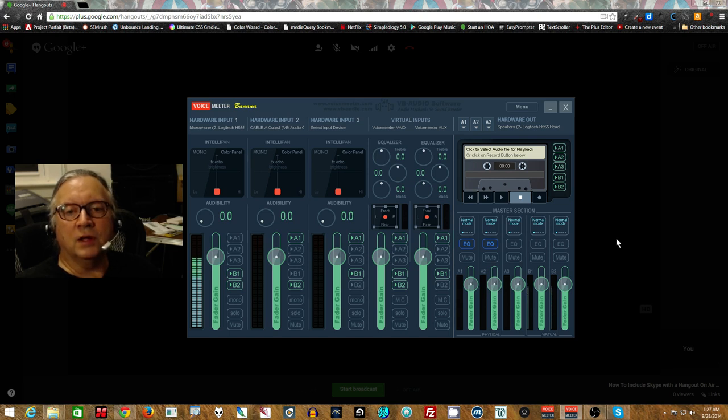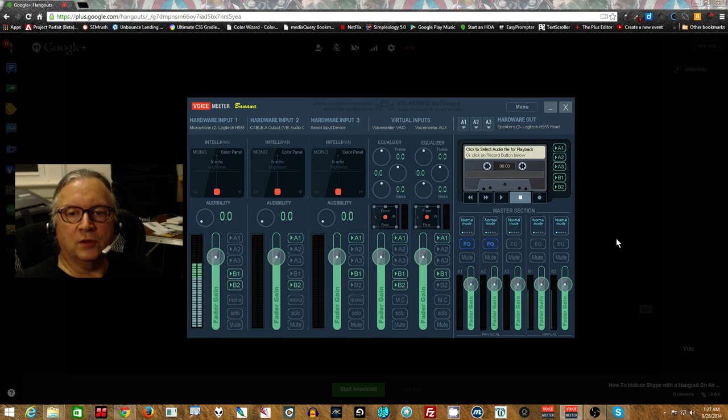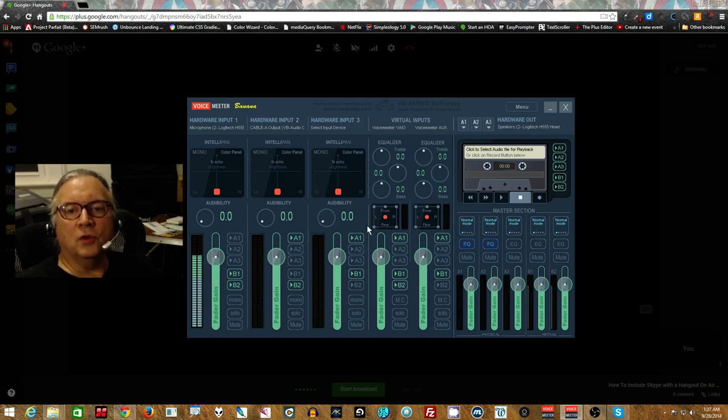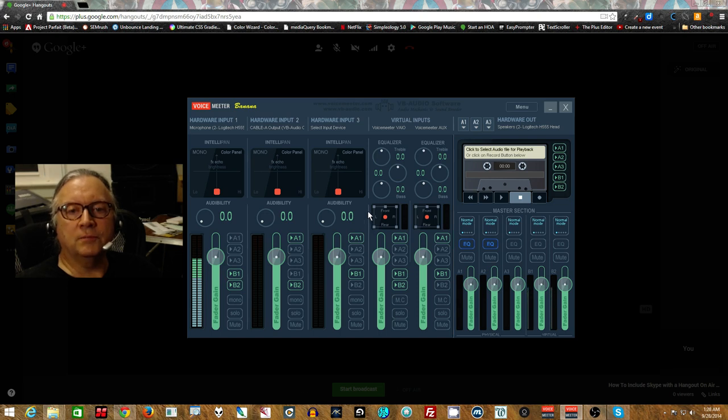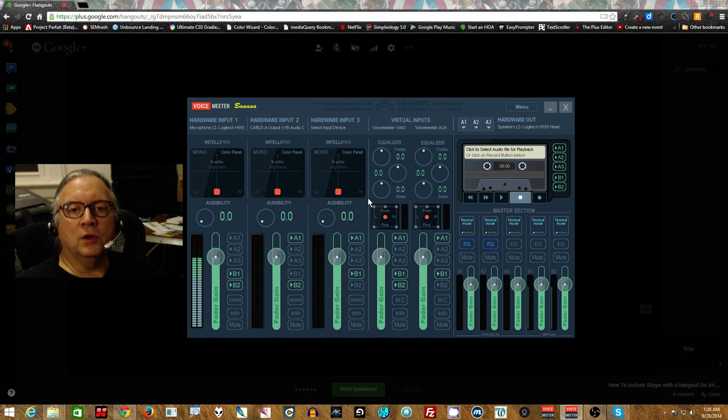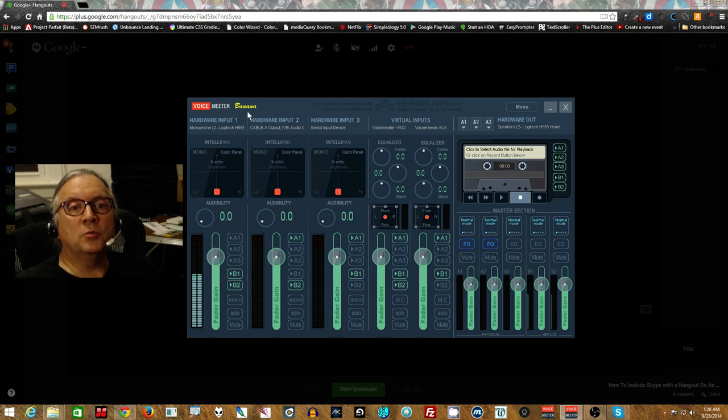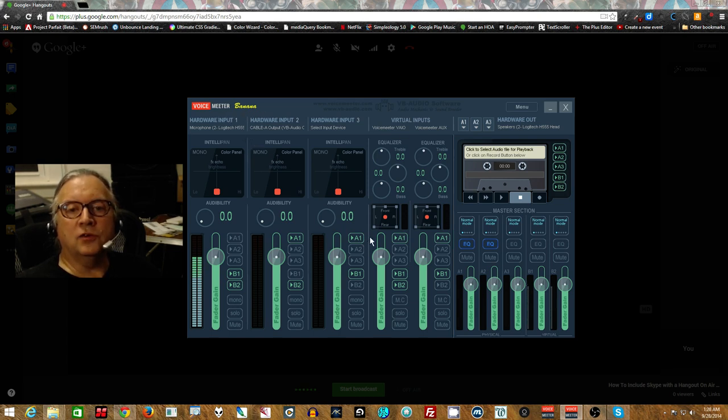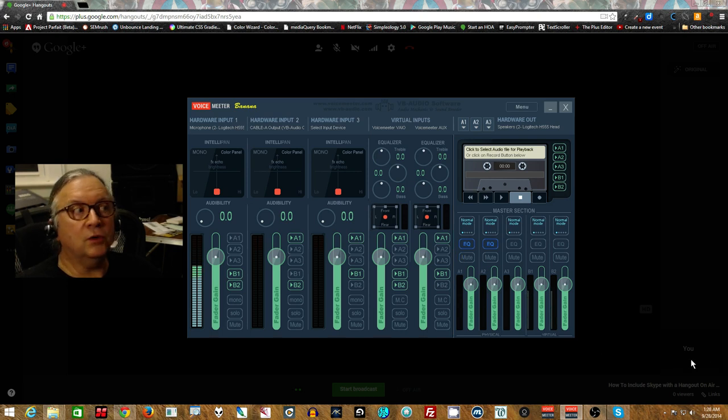Check the description for the link to the other video if you need help with the installation of this. This right now is only available as I'm making this. It is not an official release yet. But it will be soon. It is, however, released on the Facebook page of the VB Audio. So I will include the link to the post so that you can download the new VoiceMeter Pro Banana. And this is donationware. So if you find it really useful, please make a donation.